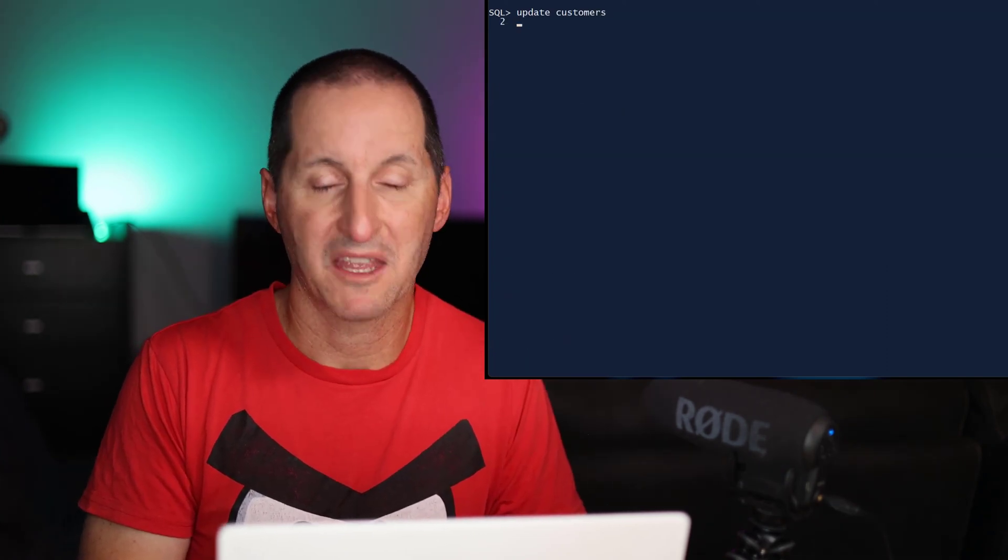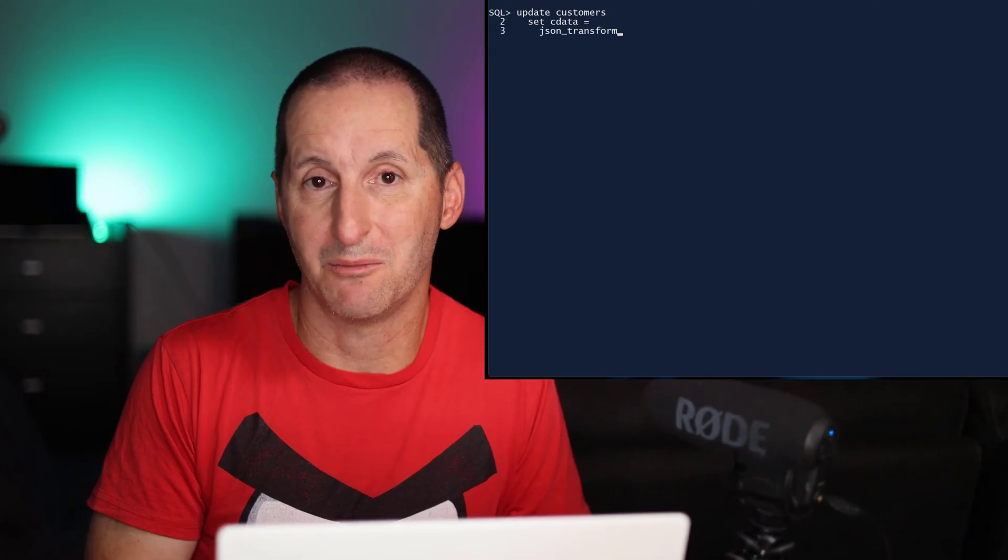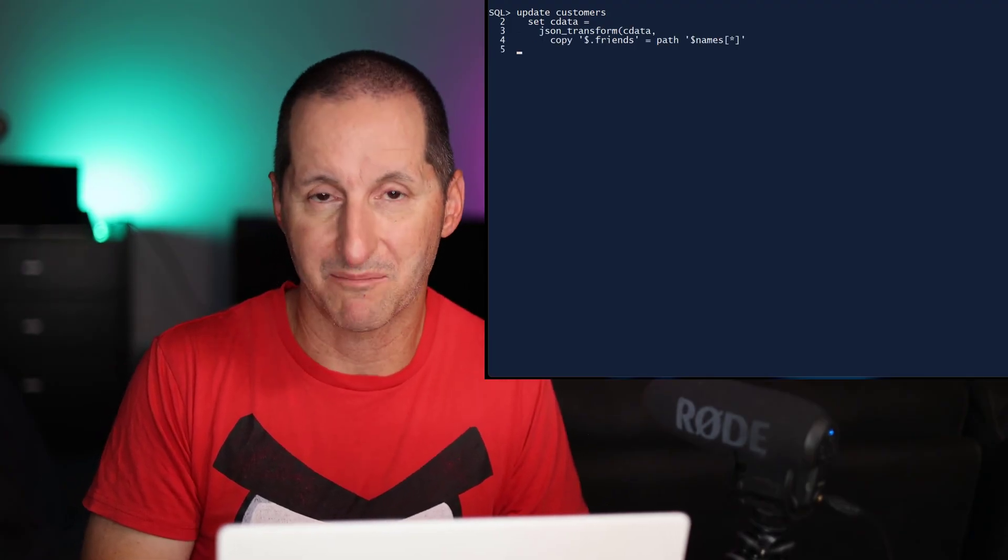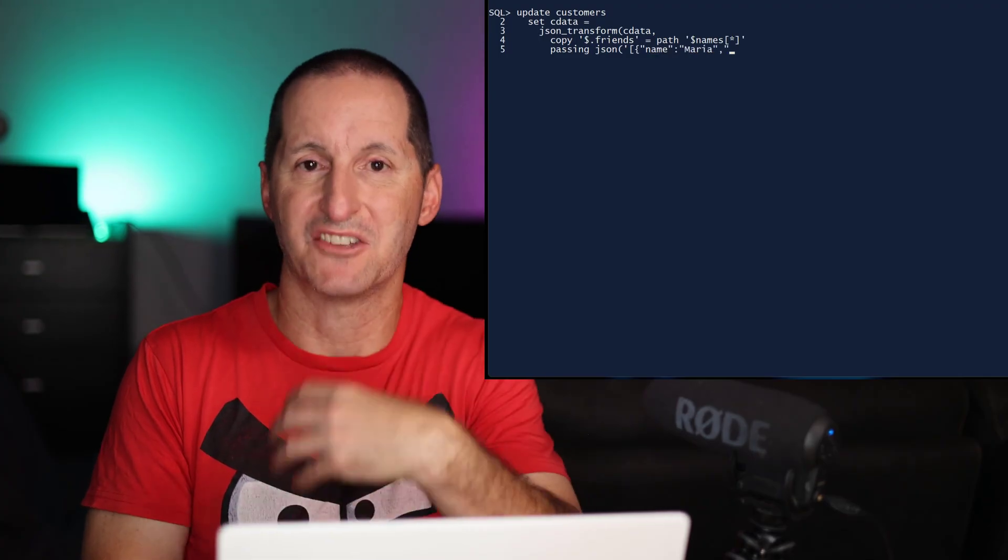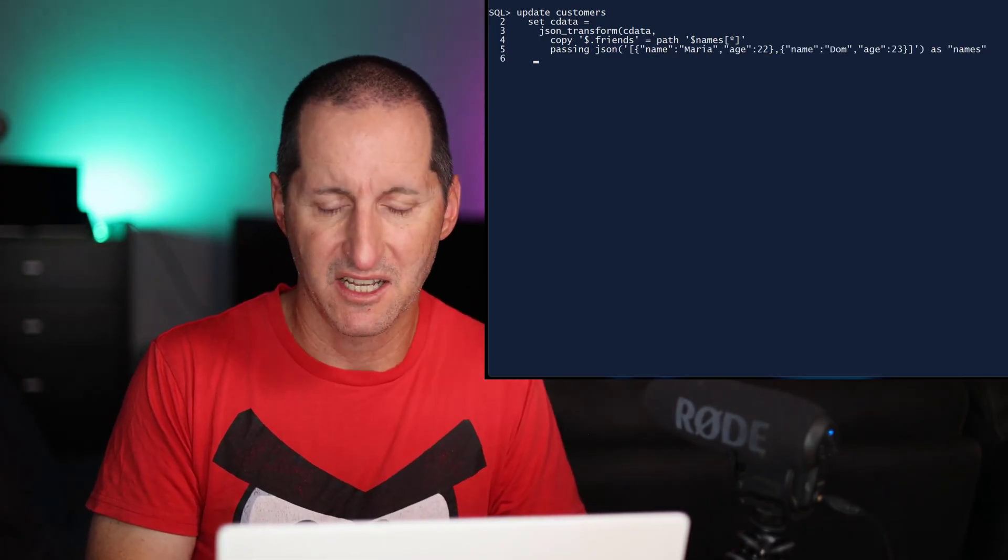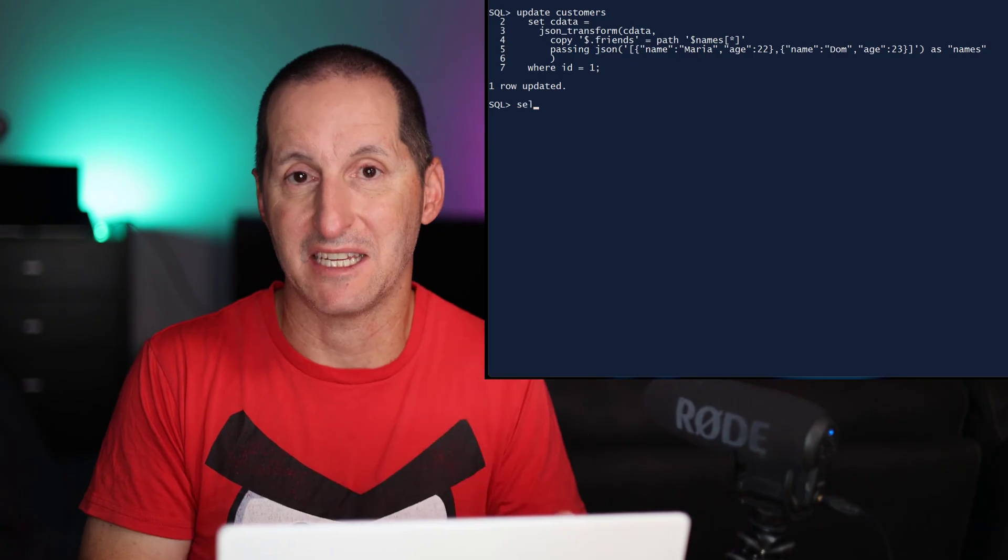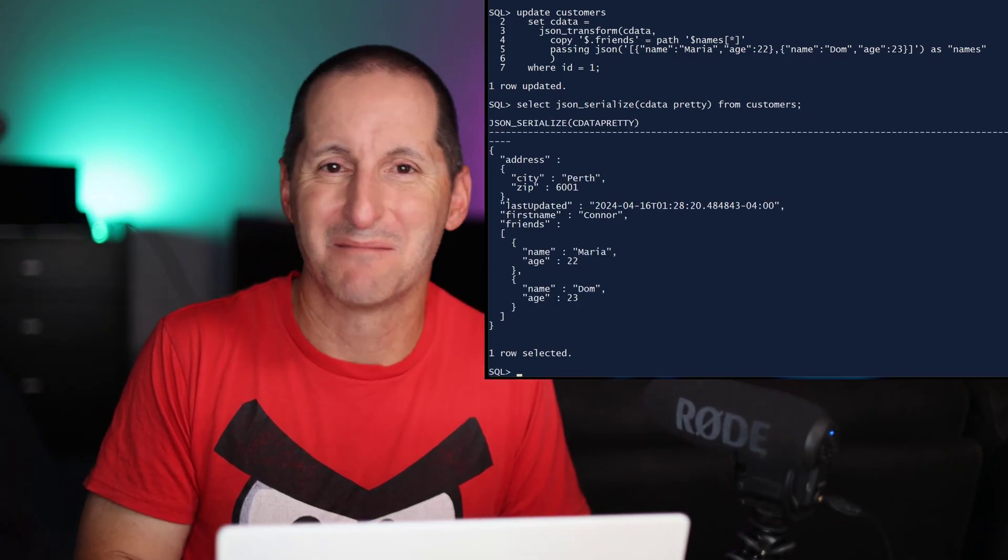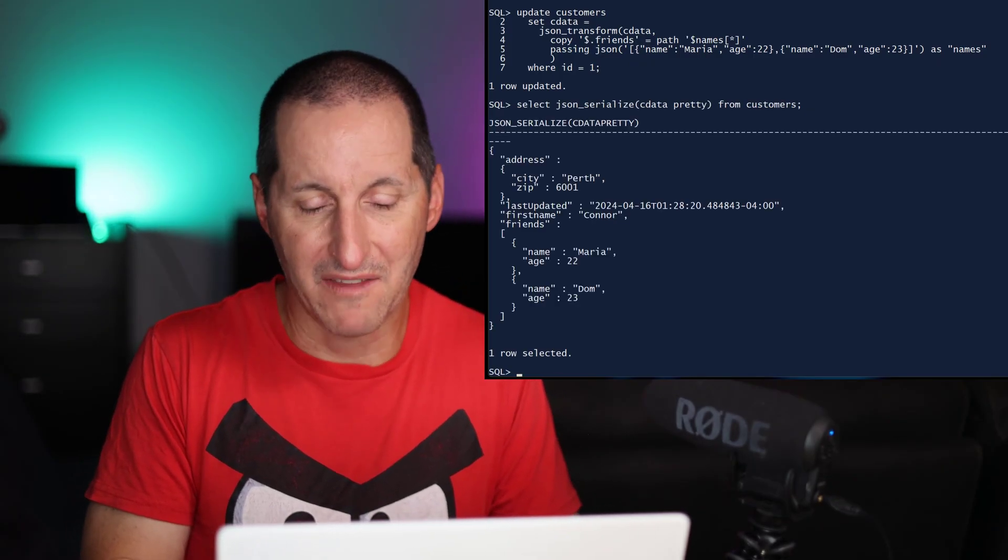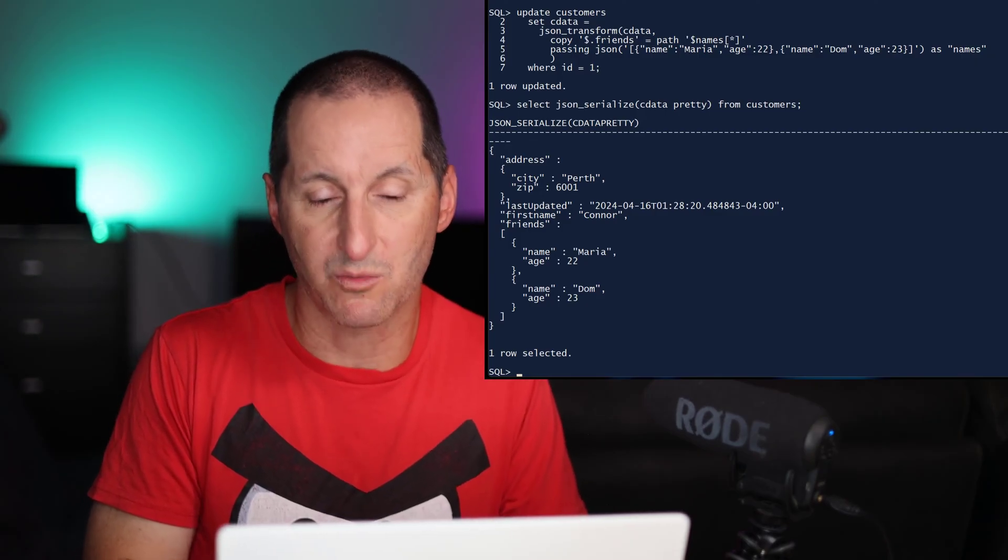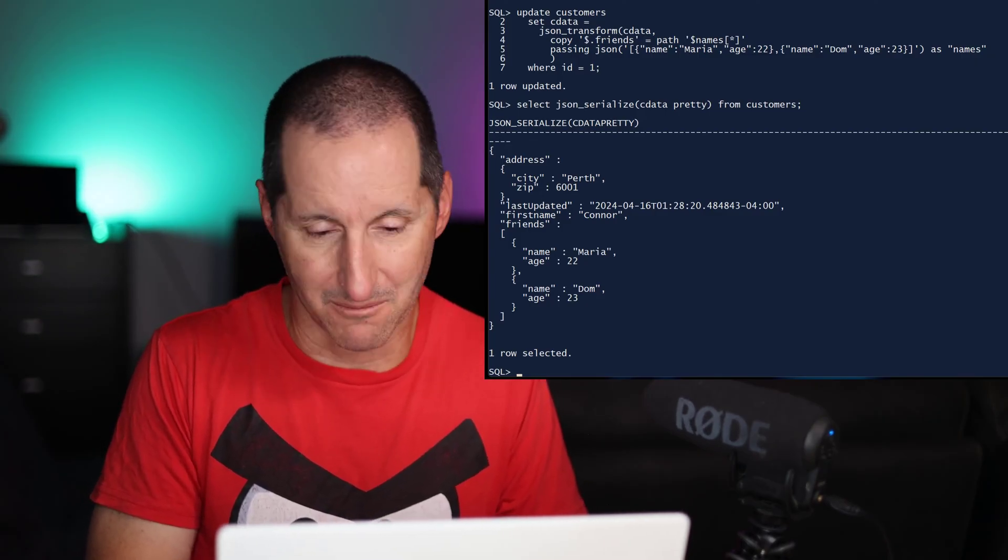In this next example, I'm once again doing a JSON transform update. This time, I'm using another new keyword called copy. And copy simply brings a JSON fragment and replaces some existing content. So in this case, I'm replacing the friends tag with new set of friends, Maria and DOM in this case. I run that and you can see the entire array has now been replaced just with two elements, Maria and DOM.